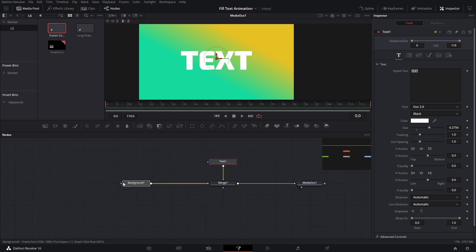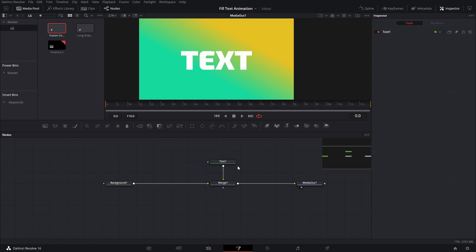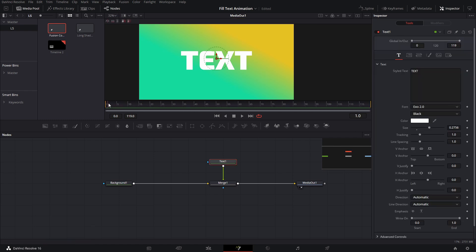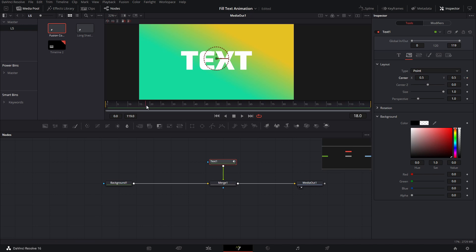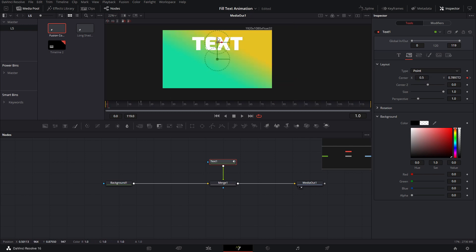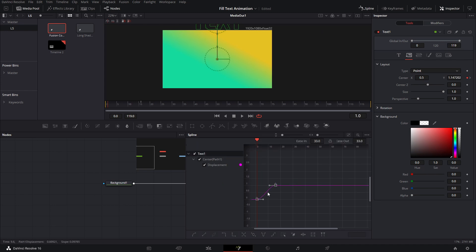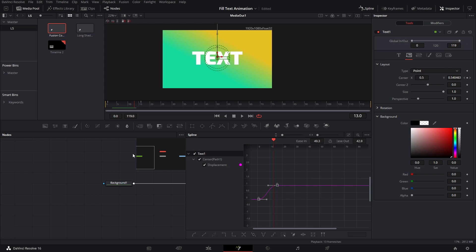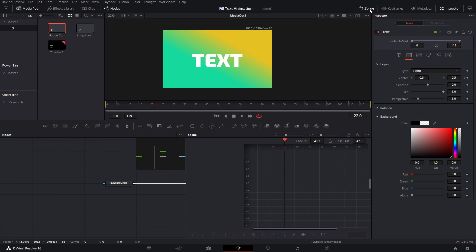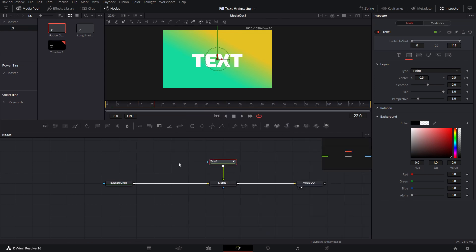After you have your text, you want to copy it, but first let's do the animation. We're gonna create a keyframe for the position, then go to around frame 16 and create another keyframe, go back, and bring the text in from the top. We go to the spline tool, select everything, press F to fit, and press T to adjust the ease in and ease out of the animation. That's what it'll look like — pretty slick.